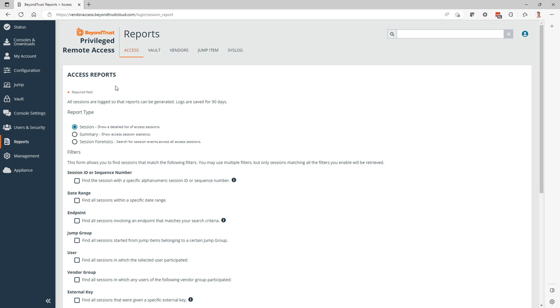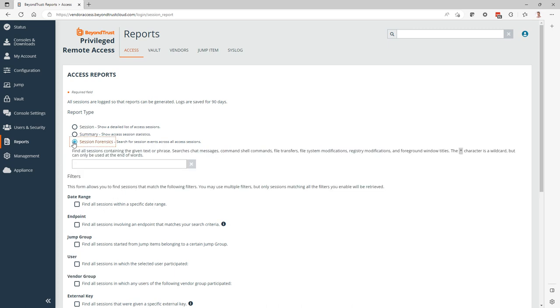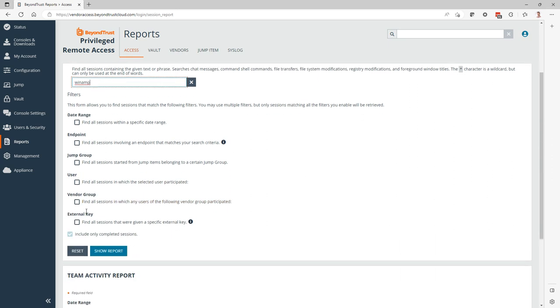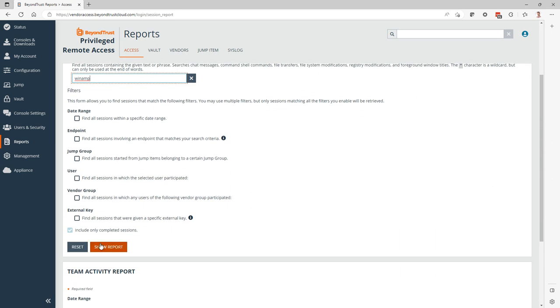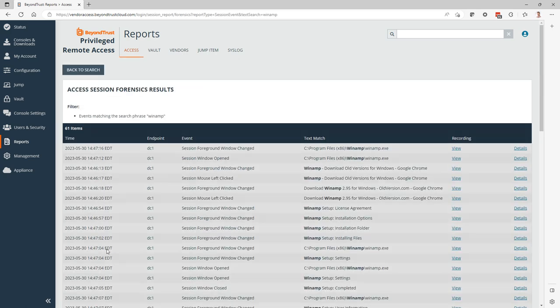This is where we can access different kinds of reports and also filter down based on multiple different attributes. One of them is Session Forensics. So with this field here, we can type in our keyword or wildcard, maybe filter down based on additional attributes and then access the results.